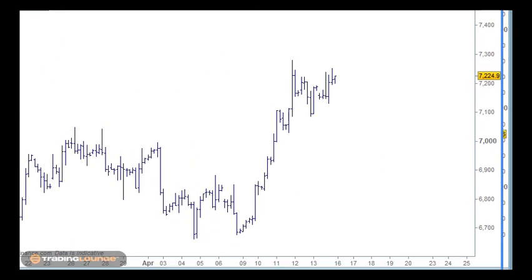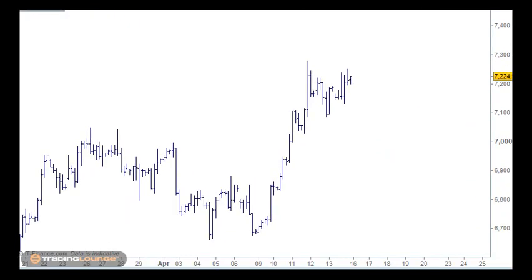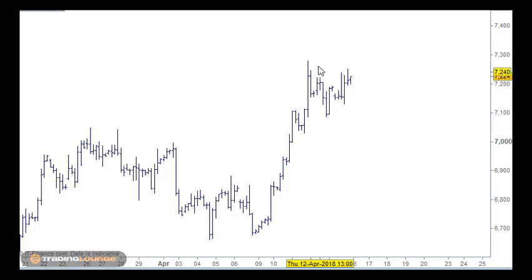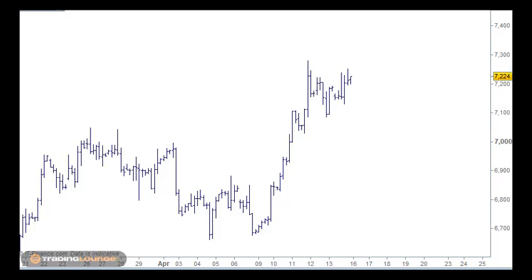Looking at Brent crude — we've got three waves on Brent and haven't taken out this top yet, so we still expect crude to be up. That's obviously going to help BHP and similar stocks to move up.